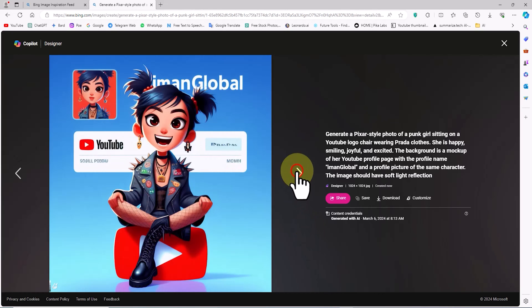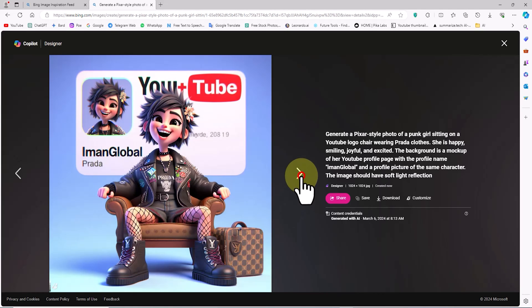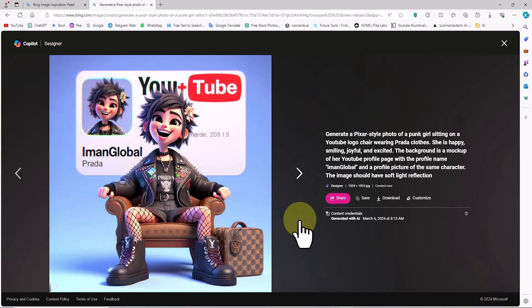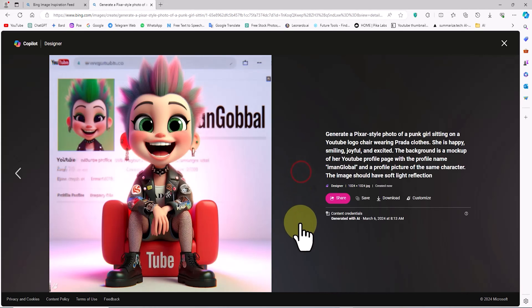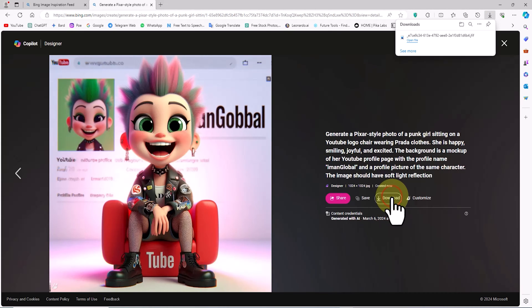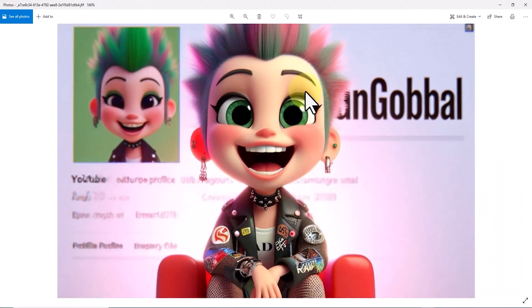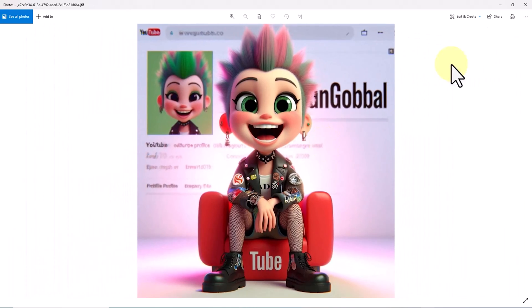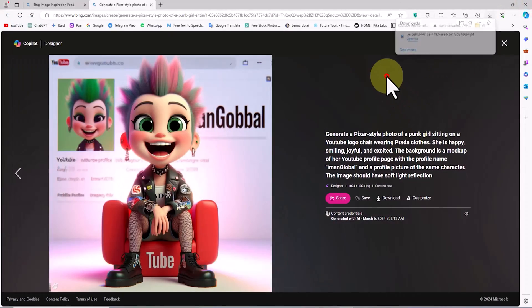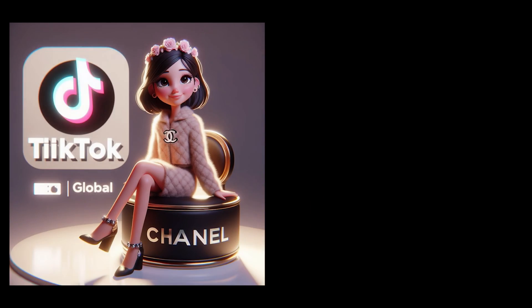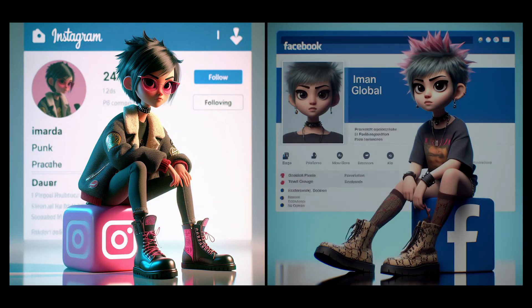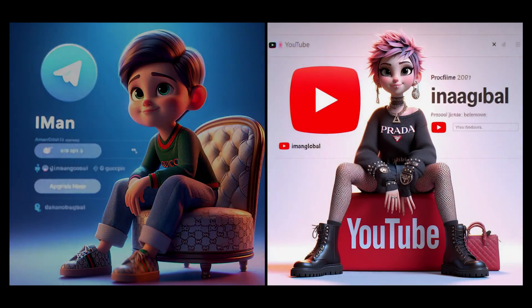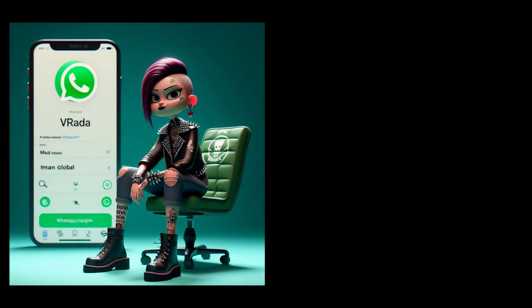I click on one of the thumbnails to view the image in a larger size. On the right side of each image there's the corresponding prompt text, along with buttons for Download, Save, and Share. By clicking on the Download button we can easily obtain the image. Using the method I've taught you with the AI model DALL-E 3, you can now create trending social media images for free.